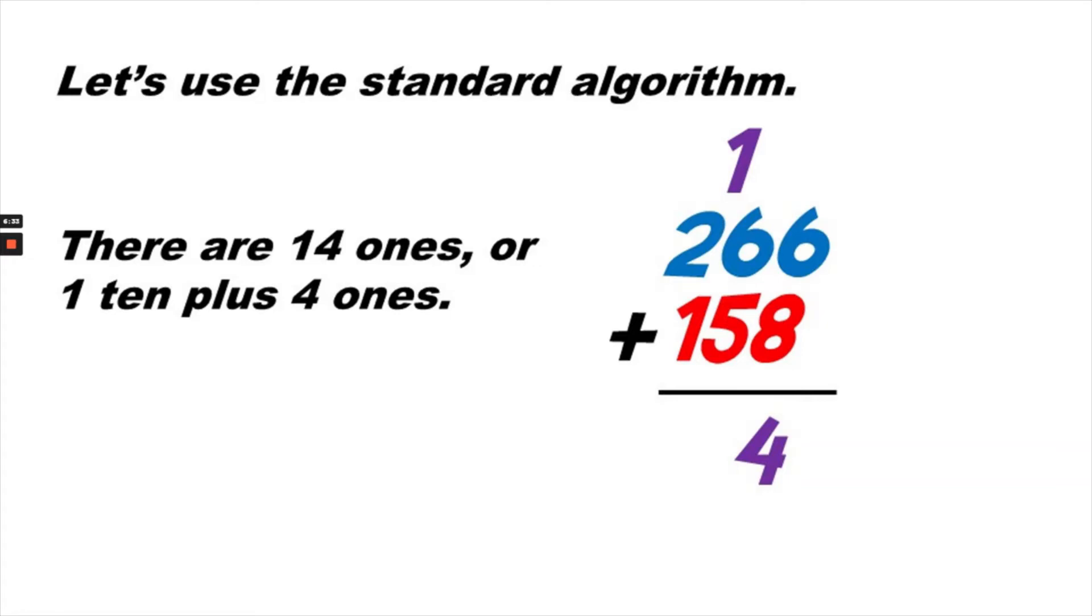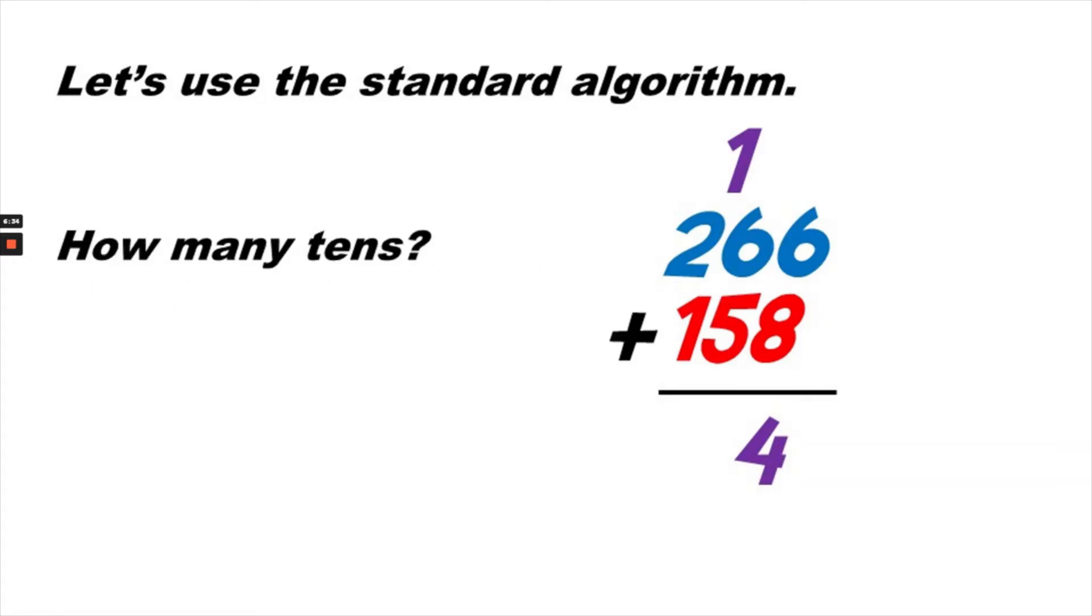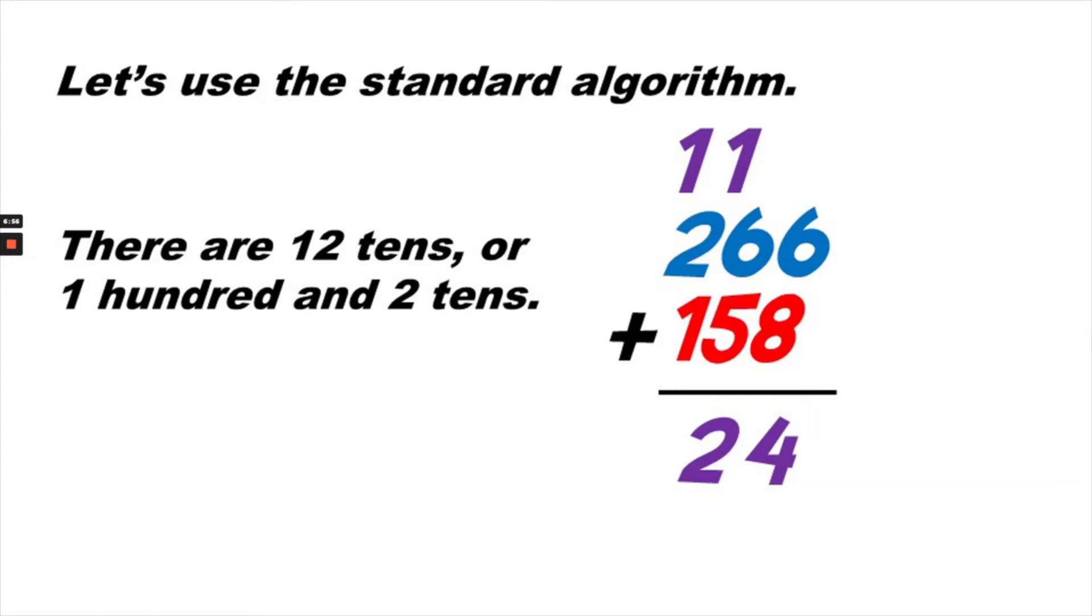So now, we want to know how many tens are there. We are going to add the tens together. 1 plus 6 is 7. 7 plus 5 is 8, 9, 10, 11, 12. So there are 12 tens in all. That means there is 100 plus two tens. So we are putting two tens under the black line, and we are carrying over 10 of the tens as a 1 in the hundreds column.